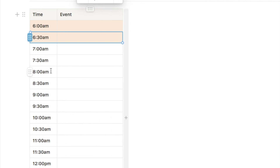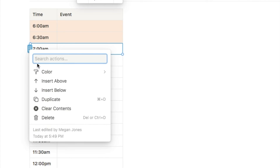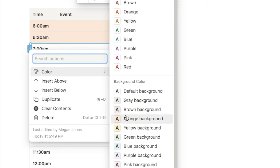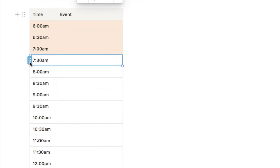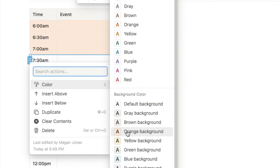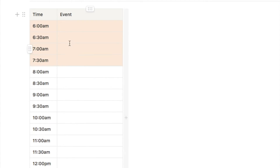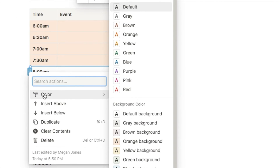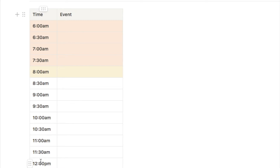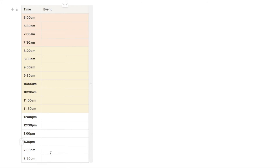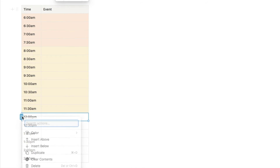Unfortunately, I haven't found a way to highlight all of the rows and set the colour at once — you do have to do them manually one by one, which is a little bit annoying. I've spent ages trying to figure out how to highlight the rows and set the colours, but it doesn't appear there is a way. If anyone figures it out, please comment below and I will set that as the pinned comment. For the next row, 8am, I'm going to make this one yellow to show that it's a different time of day, and I'm going to do them yellow all the way up until 12pm.